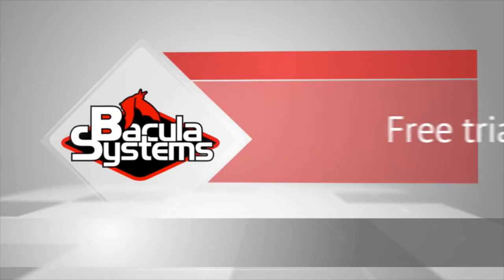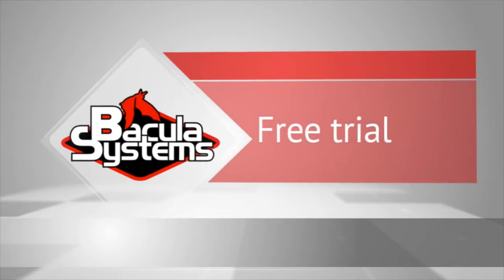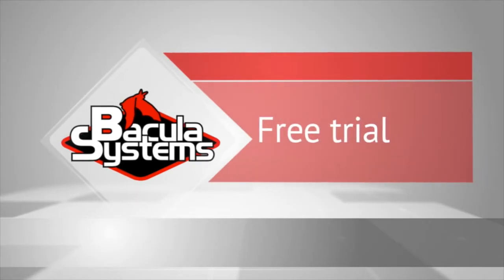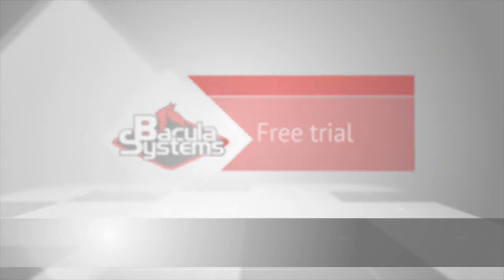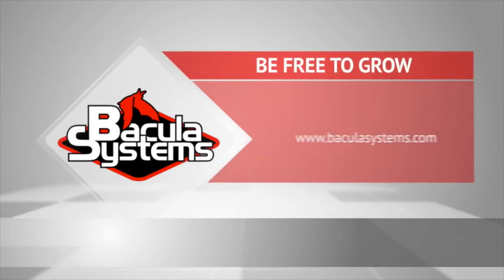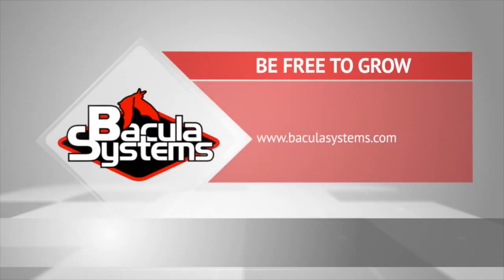That concludes Trial Scenario 1, running a backup with BWeb. Please join us with the next video as we explore more of the common usage scenarios for Bacula Enterprise Edition.